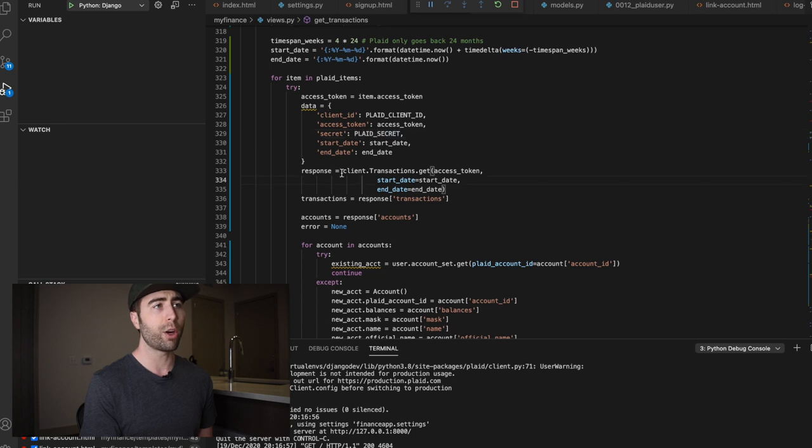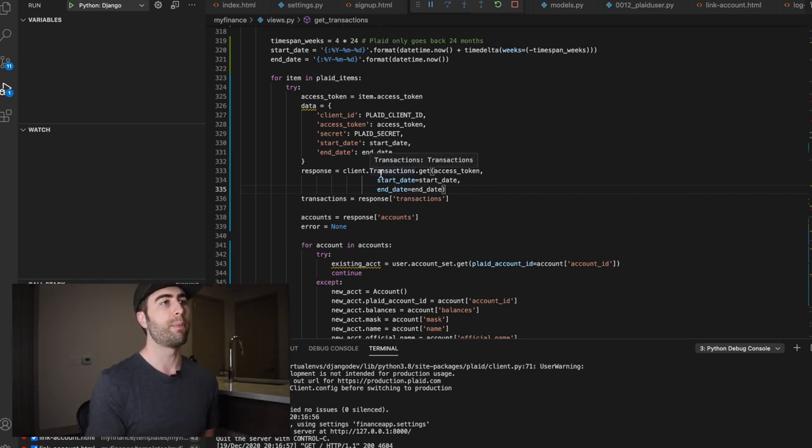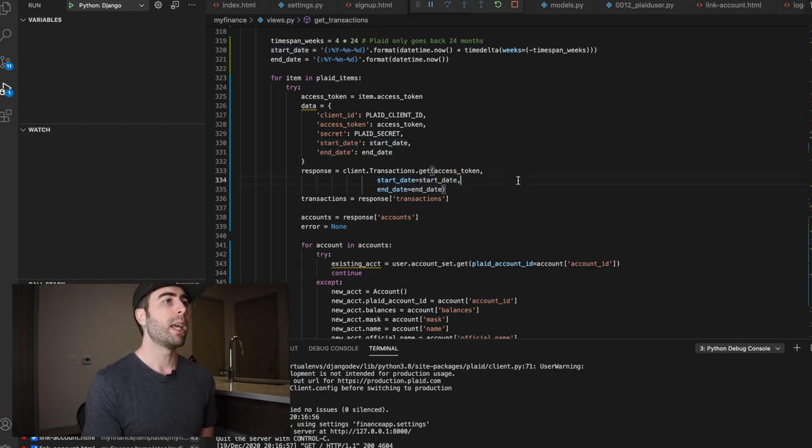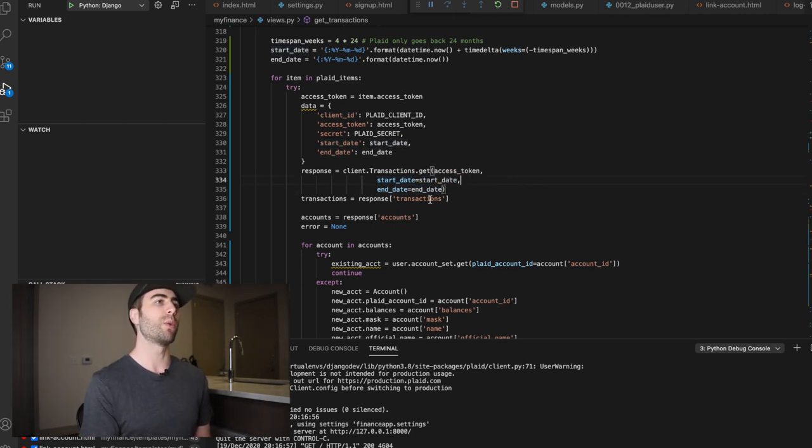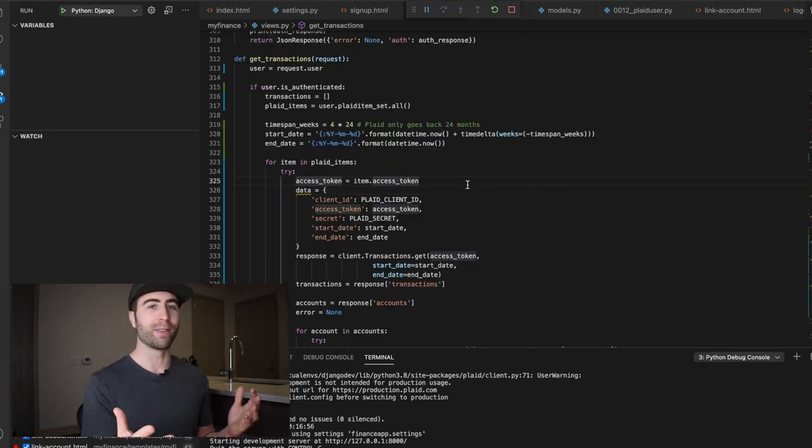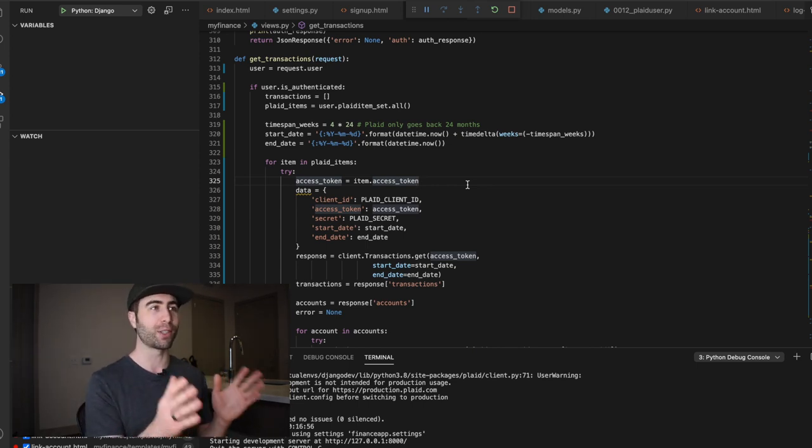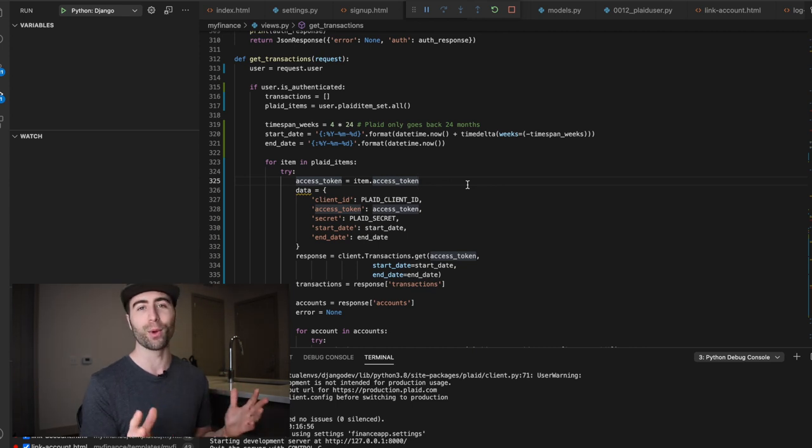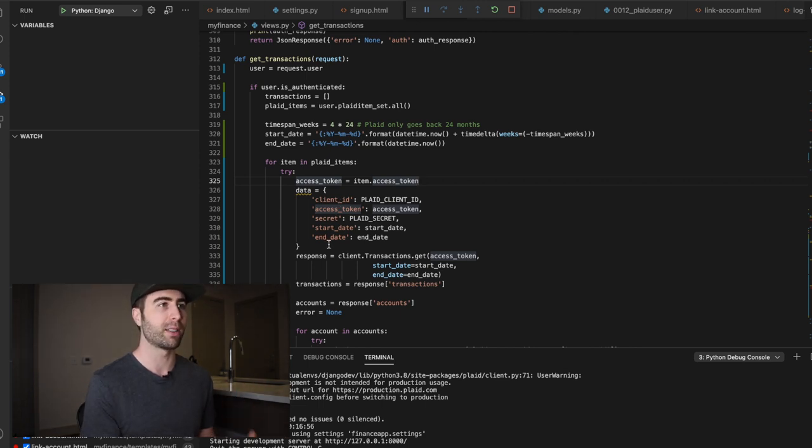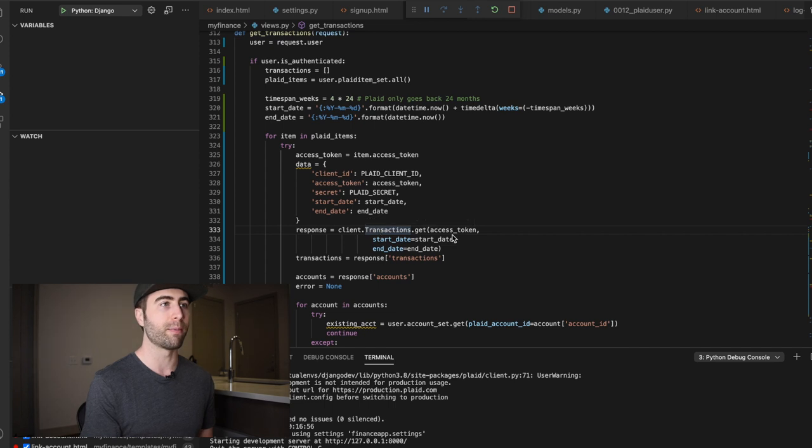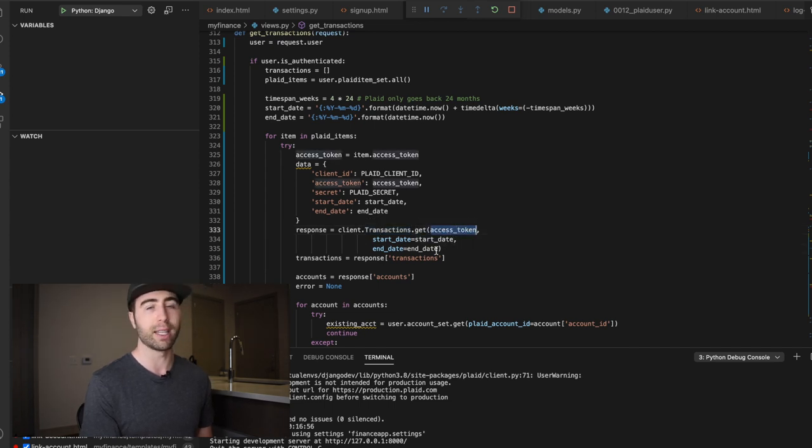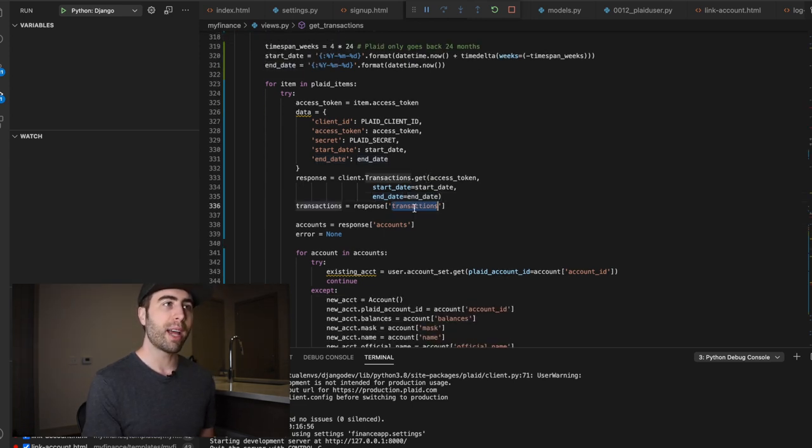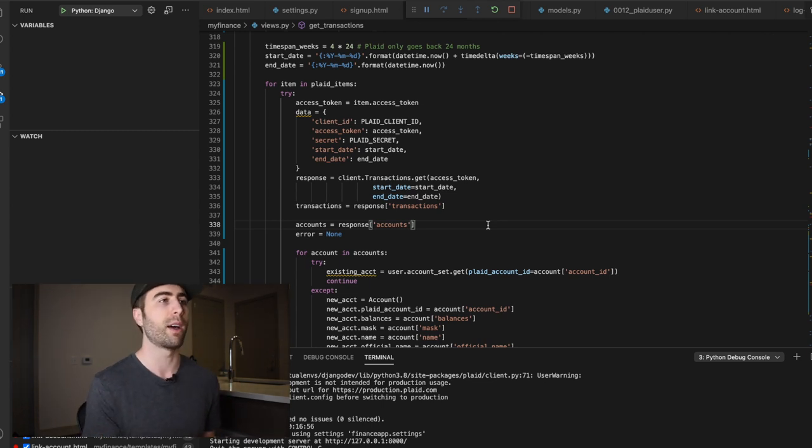So here we make our call, we make a request to whatever endpoint represents get transactions for plaid, passing the access token along with the start date and the end date. And then we get a response, which is the transactions. And this data object kind of proves the fact that this is very raw and I haven't cleaned this up. So you definitely don't look to this as a model of clean code right now. Cause I'm hacking, I'm trying to get something working. But basically we don't need a lot of these key value pairs in this data for all we need for the endpoint. Right now is the access token, the start date and the end date.